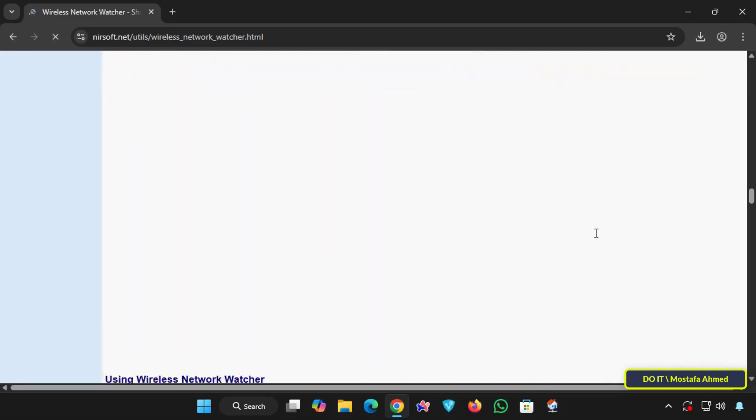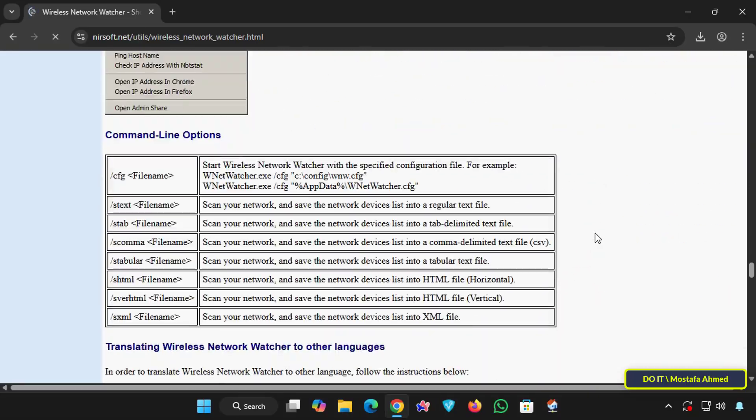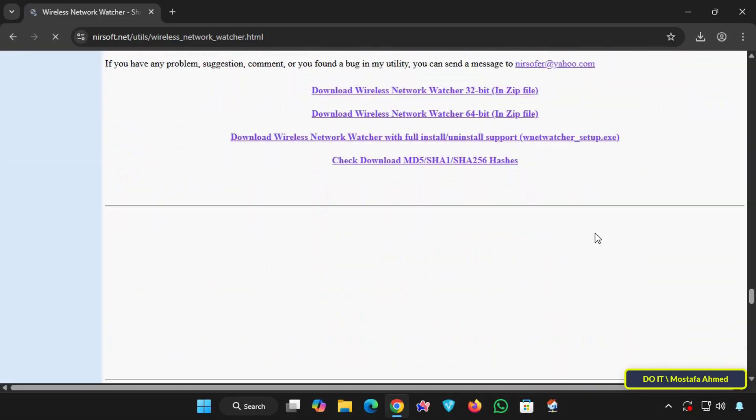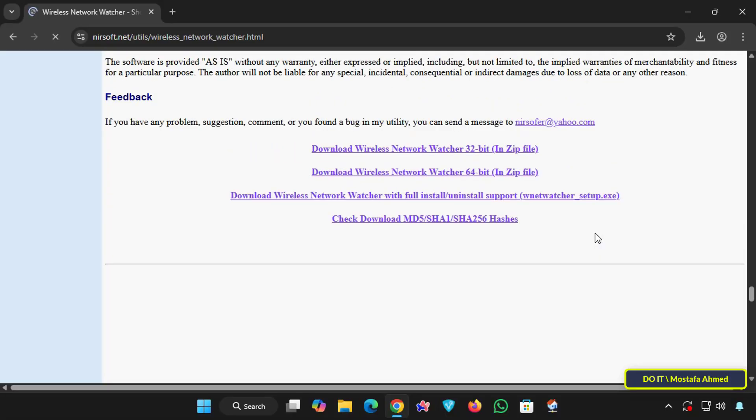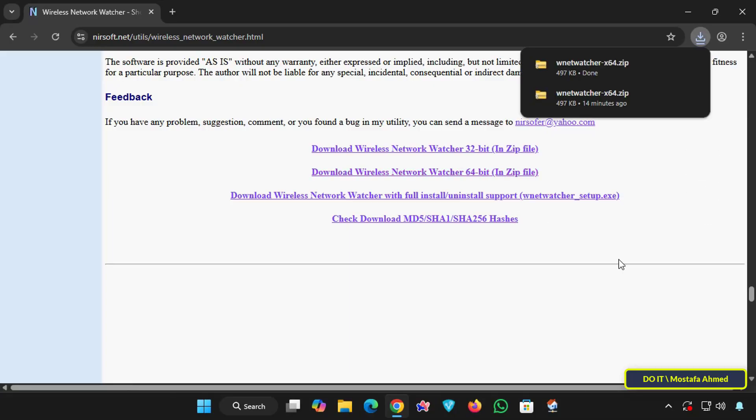From this page you can download the application directly. Scroll down until you find the download section and before clicking on any link, download the appropriate version for you, whether it is 64-bit or 32-bit. In my case I will download the 64-bit and wait for seconds to download the application.